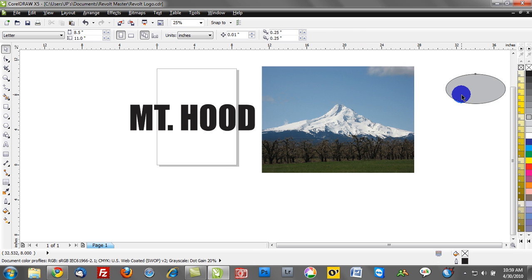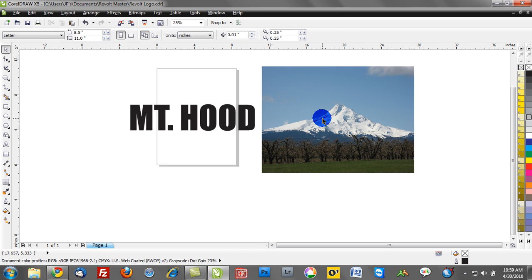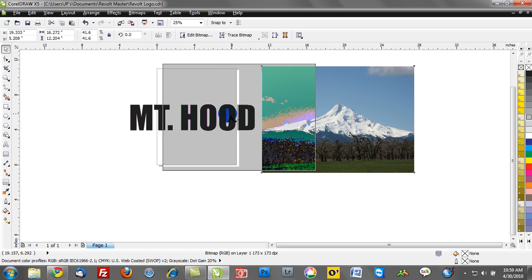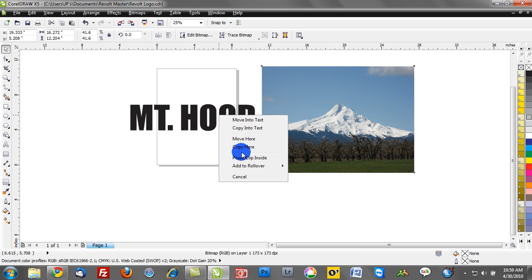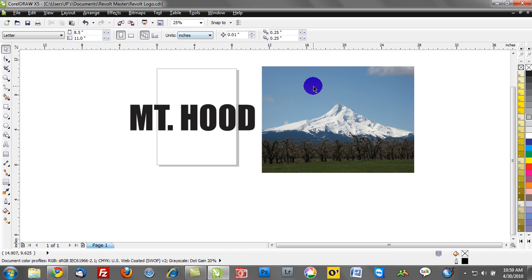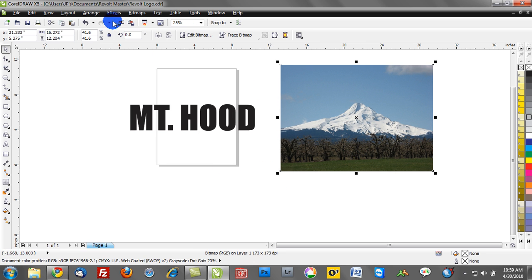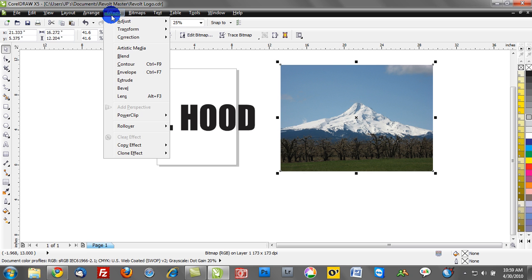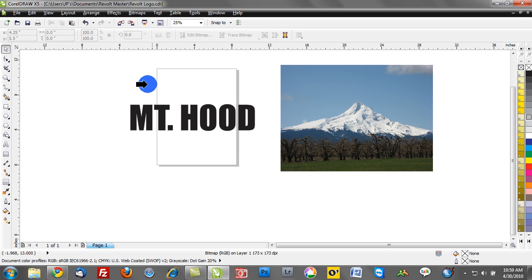Now the traditional way to power clip, if you can't remember to right-mouse-click and drag and drop, which is the shortcut. The other way to do this is you can go to the Effects menu. Actually, before doing that, you want to select your object. You can go to Effects, and what we can do at that point is select Power Clip, and then we select Place Inside Container.